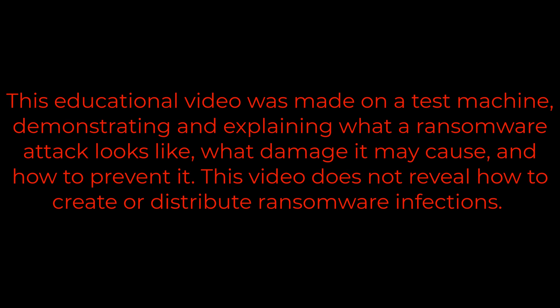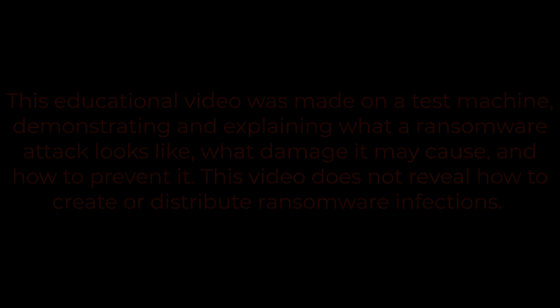This educational video was made on a test machine demonstrating and explaining what a ransomware attack looks like, what damage it may cause, and how to prevent it. This video does not reveal how to create or distribute ransomware infections.